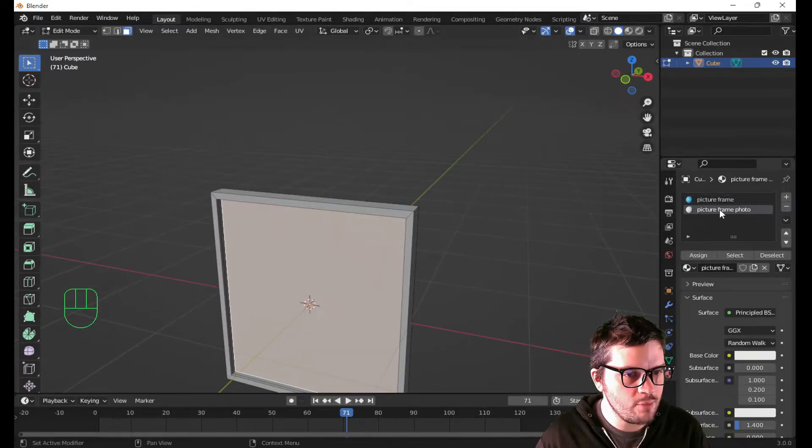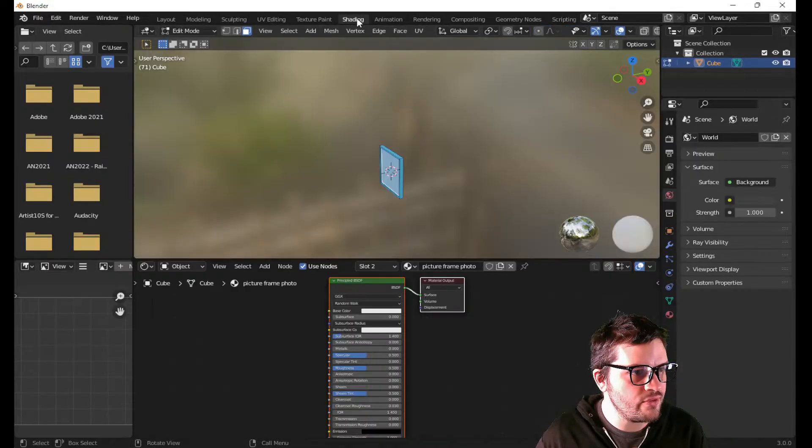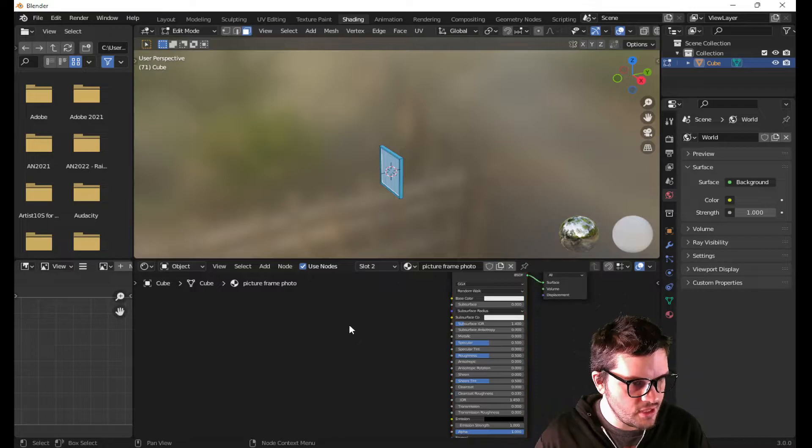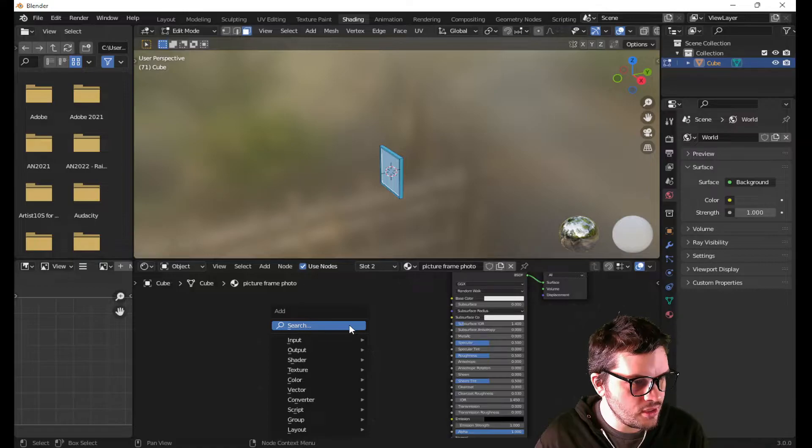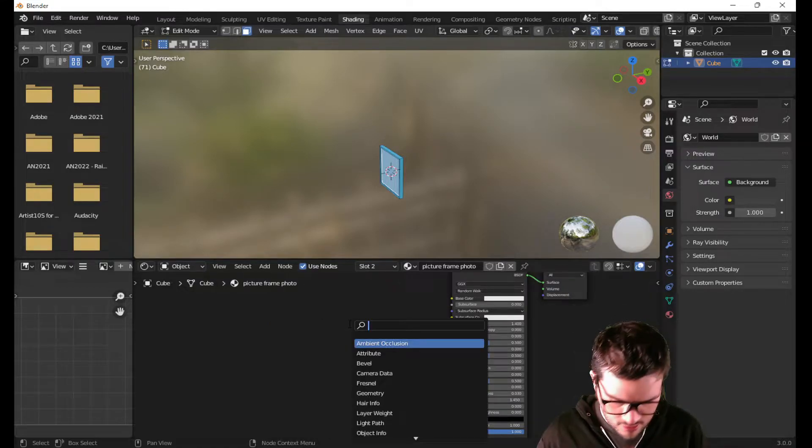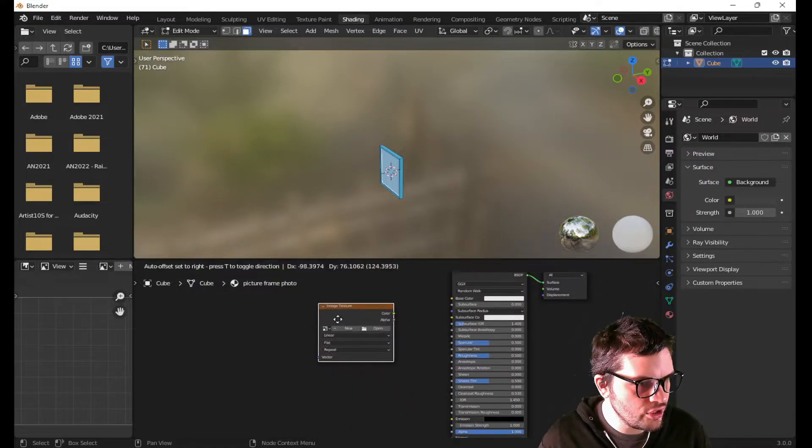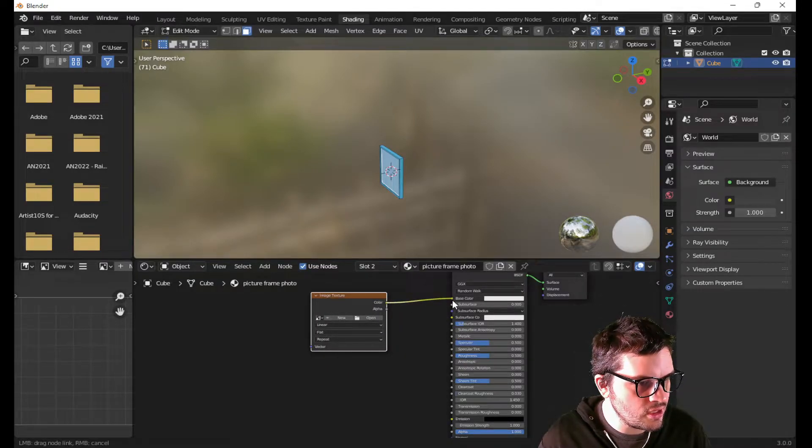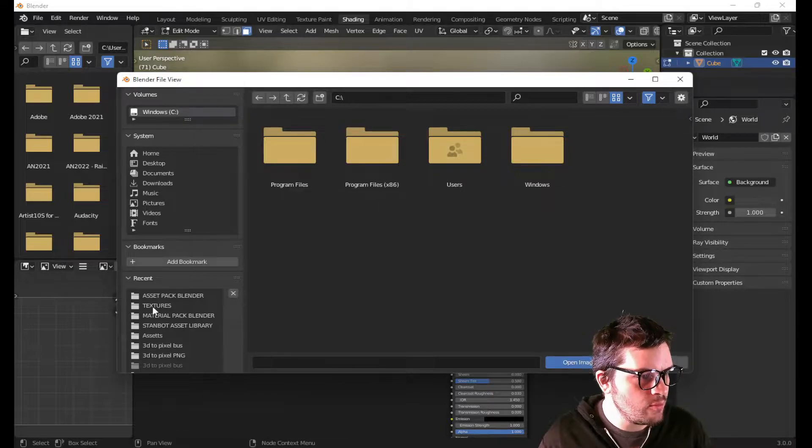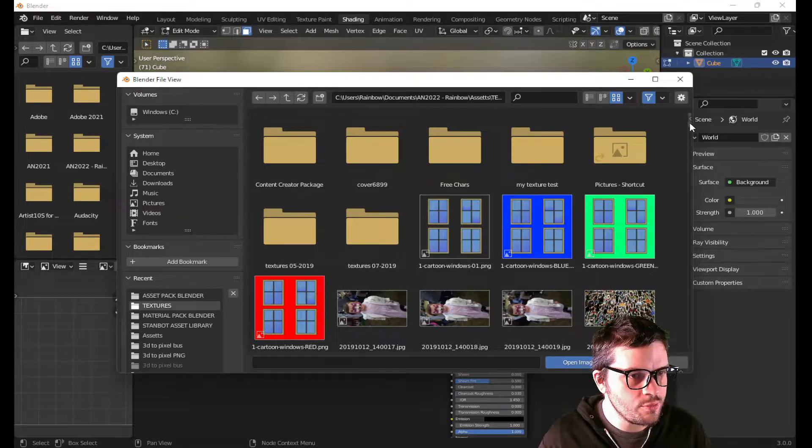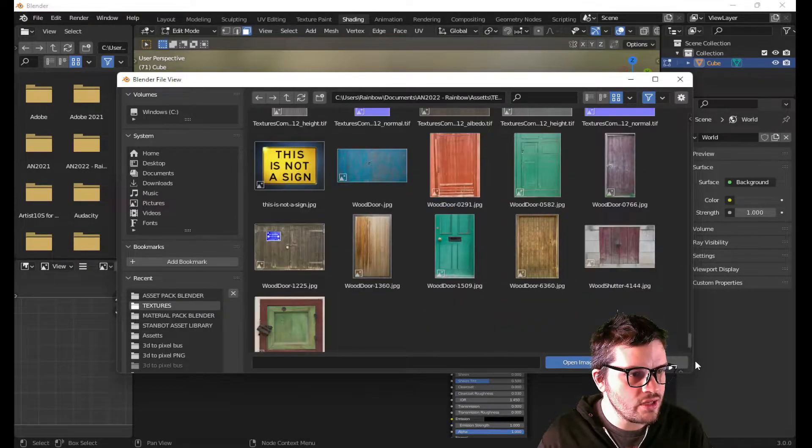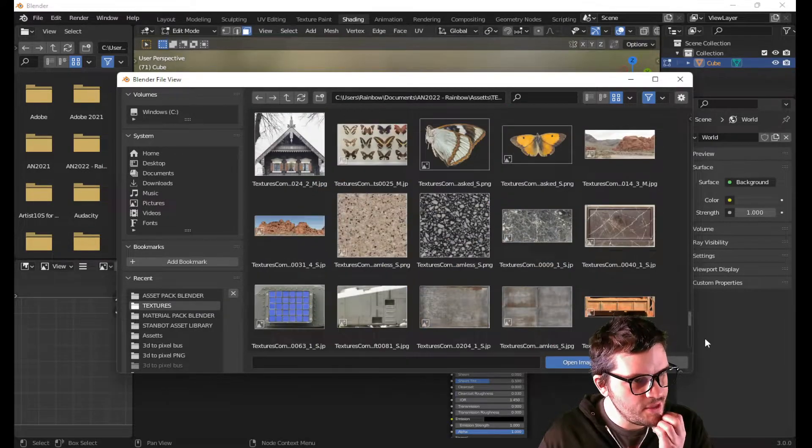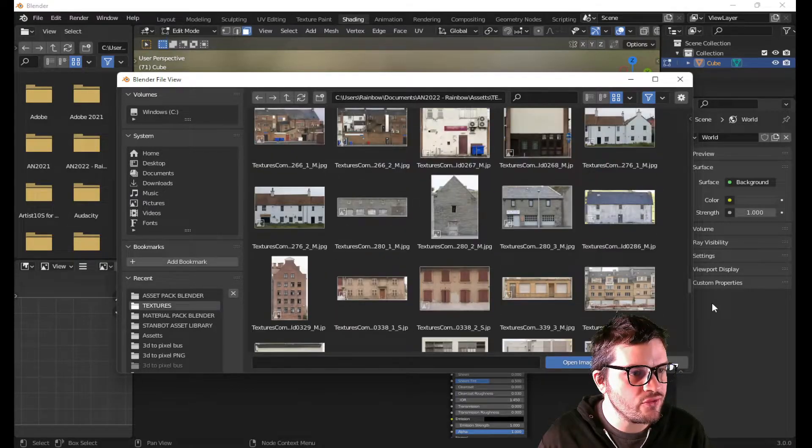Now, with the picture frame photo selected, I'm gonna go into shading tab over here. And I'm gonna hit shift A. In the search box, I'm gonna start searching for image. I'm gonna have my image here. Connect the color to the base color and open the image. I'm gonna go down here. Let's open up something called flyer. And you can use whatever image you would like to be using to put inside of your picture frame.